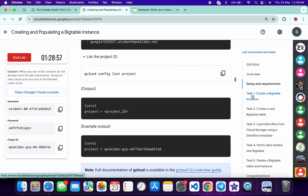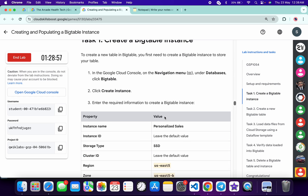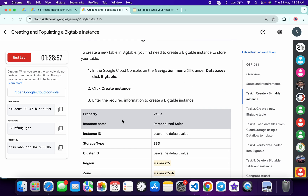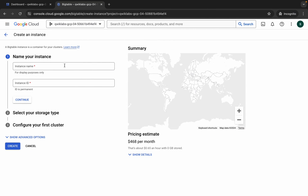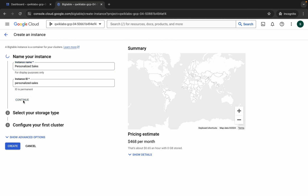Click on task number one and from here you can see the instance name. Copy it carefully, come back, paste it over here, and then click on continue. Now just wait.